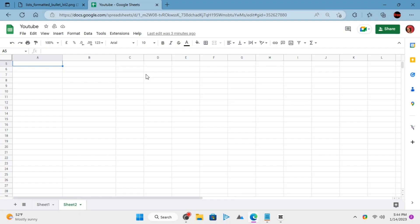Google Sheets still lack a full rich text editor and that's why it is not straightforward to add bullet lists in the cells of the spreadsheet. But there is a simple trick that you can employ to make it happen.